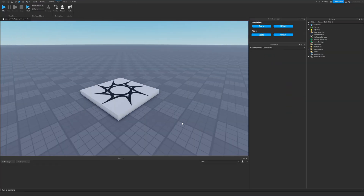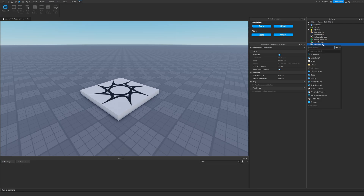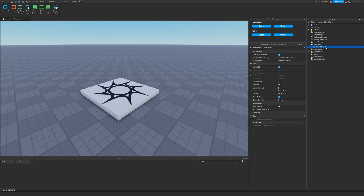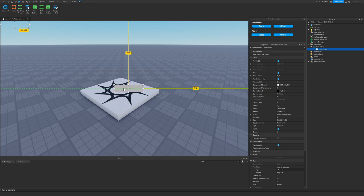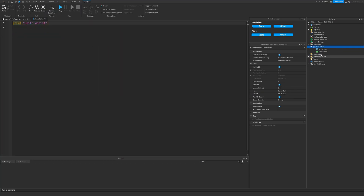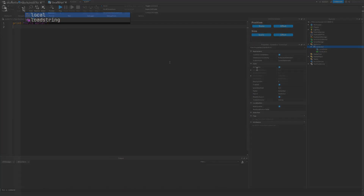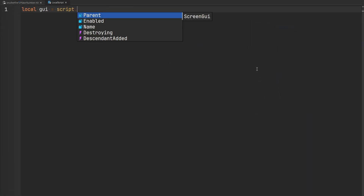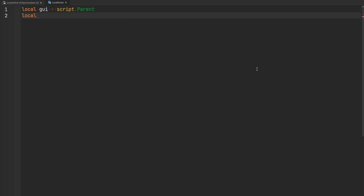Now back in Studio, I'm going to create a simple text button on the screen that says something like 'Buy Game Pass'. Just for demonstration purposes, I'll create a new ScreenGui and slap a text button inside of it, putting it in the center of the screen. Then I'll create a local script inside of my ScreenGui and make a reference to my GUI with script.Parent, then get my button — that's GUI.TextButton.